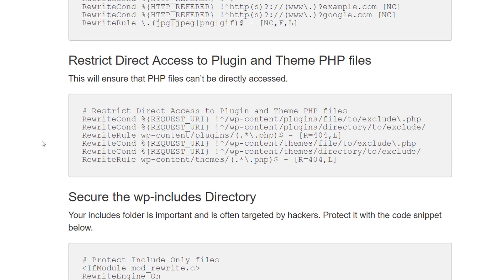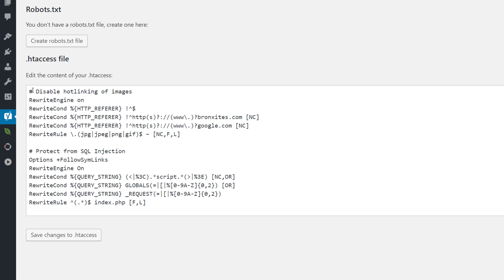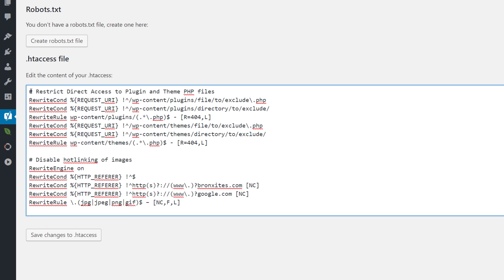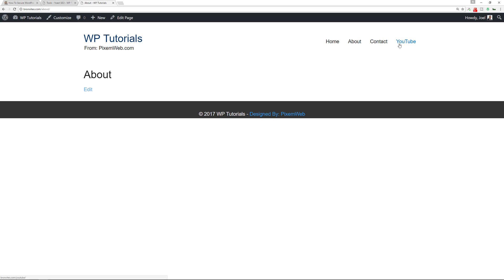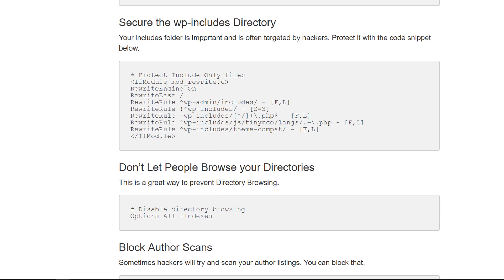Now we're going to restrict direct access to the plugin and theme PHP files. This is important because a hacker might try to use these PHP files to inject malicious code. Copy this code snippet, go back to the htaccess file, paste it, press Enter/Return, save changes, and preview to confirm everything is good to go.